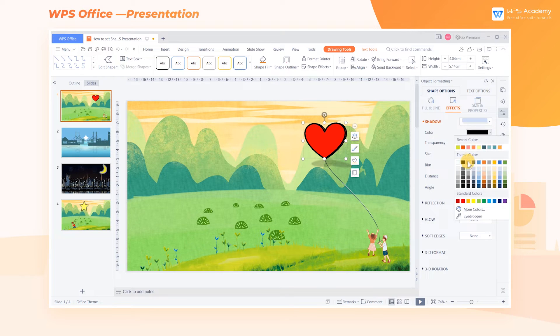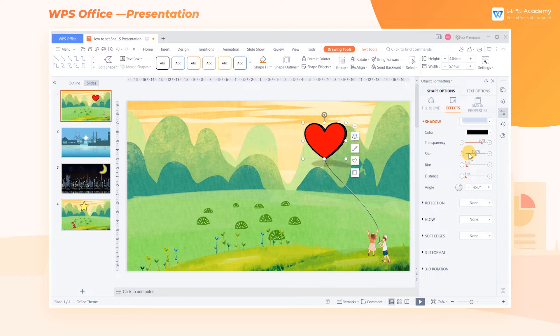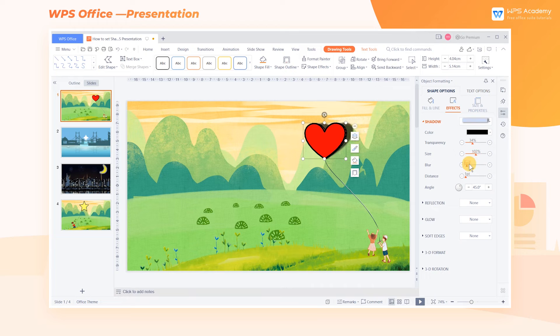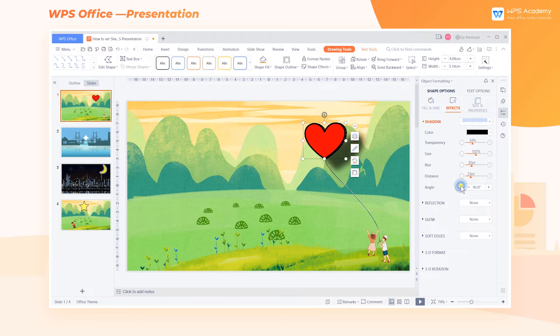The adjustable shadow parameters are: Color, Transparency, Size, Blur, Distance, and Angle.